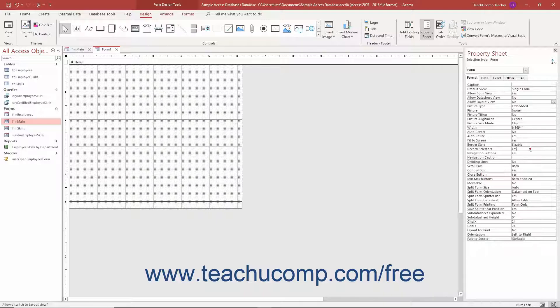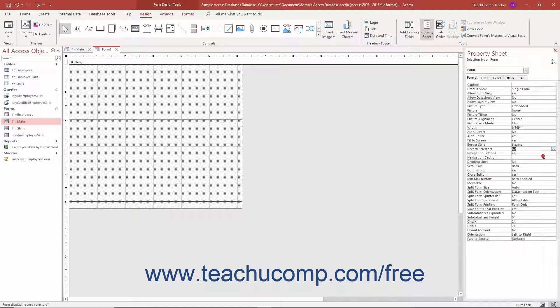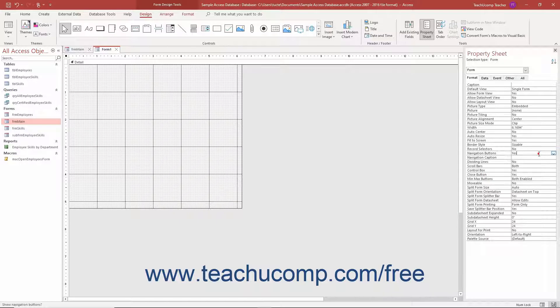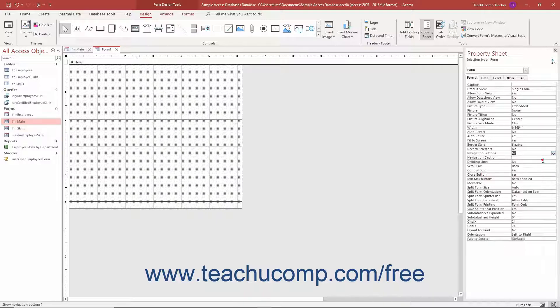Next, click into the Record Selectors property field and select the No choice from its dropdown. Then click into the Navigation Buttons property field and select the No choice from its dropdown. This removes the Record Navigation features which are not used in a switchboard form.